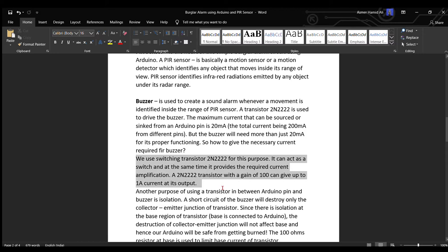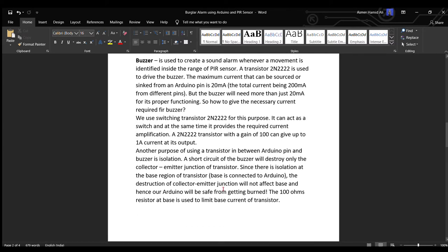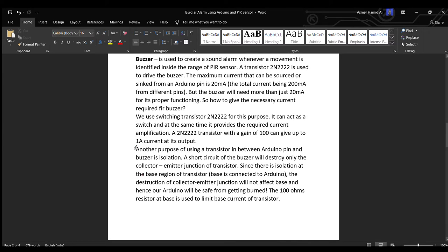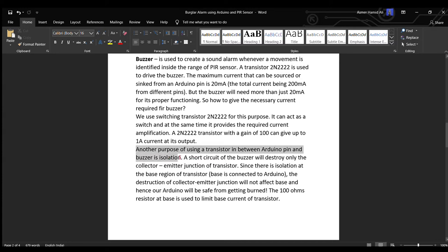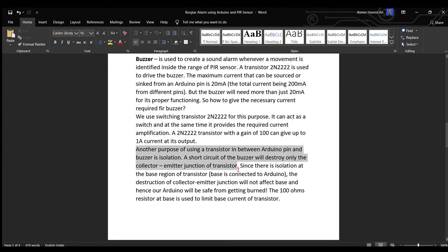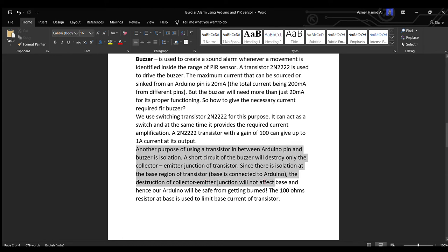Another purpose for using a transistor in between Arduino pin and buzzer is isolation. A short circuit of the buzzer will destroy only the collector-emitter junction of transistor. Since there is isolation at the base region of transistor, the destruction of collector-emitter junction will not affect base and hence Arduino will be saved from burning.